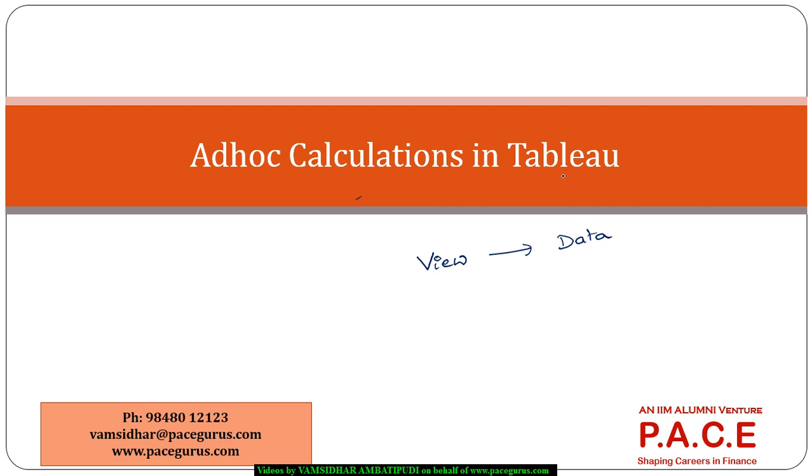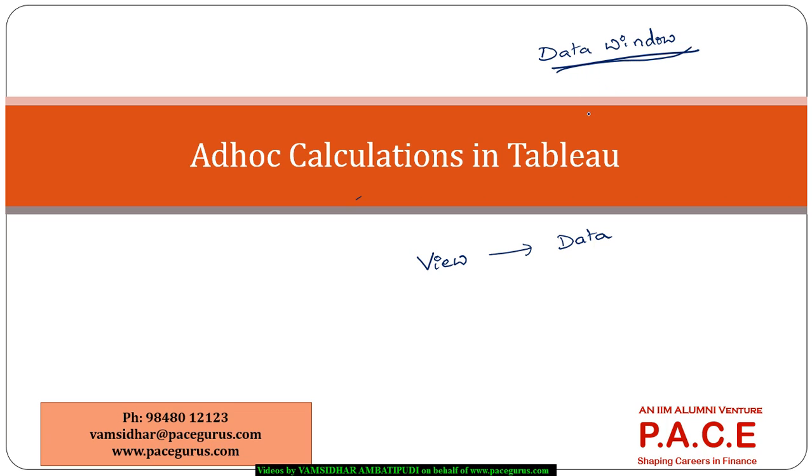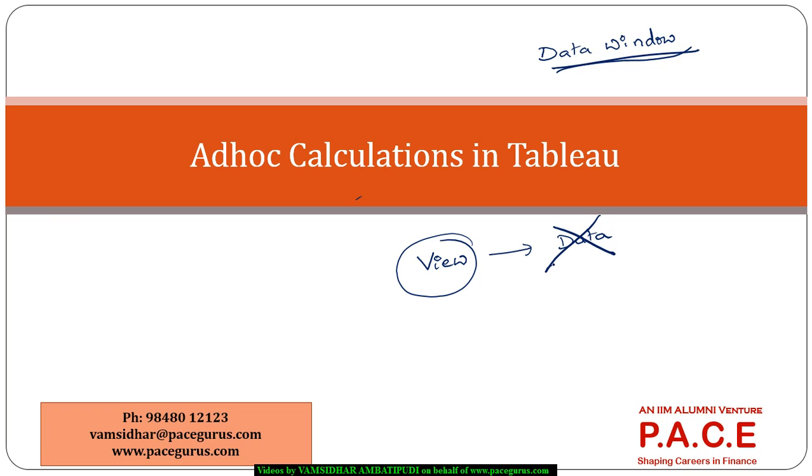Till now, whatever calculations we have seen, we were able to add them to the data window and they were being used for various activities at a later point. But now, I really want to create an ad hoc calculation on the spot which I want to be included as part of the view but I don't want it added to the data window.